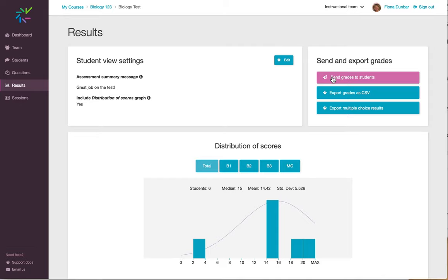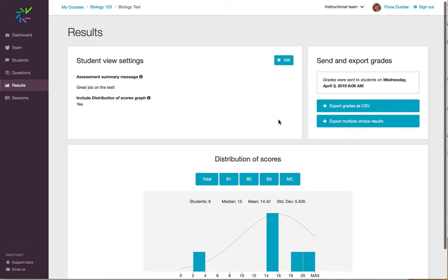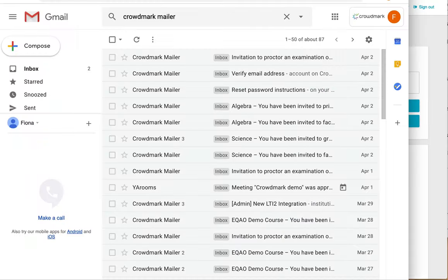I'll click this pink button, Send Grades to Students, to email students their grades and feedback, and to see what the student sees.